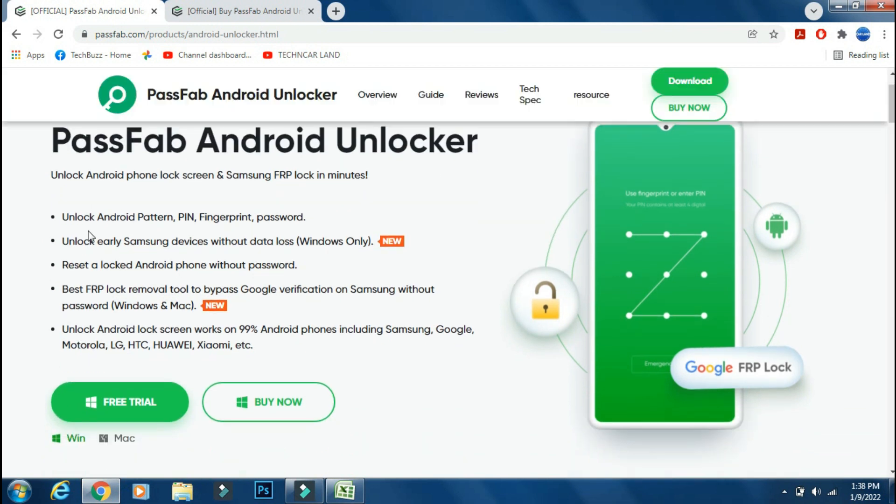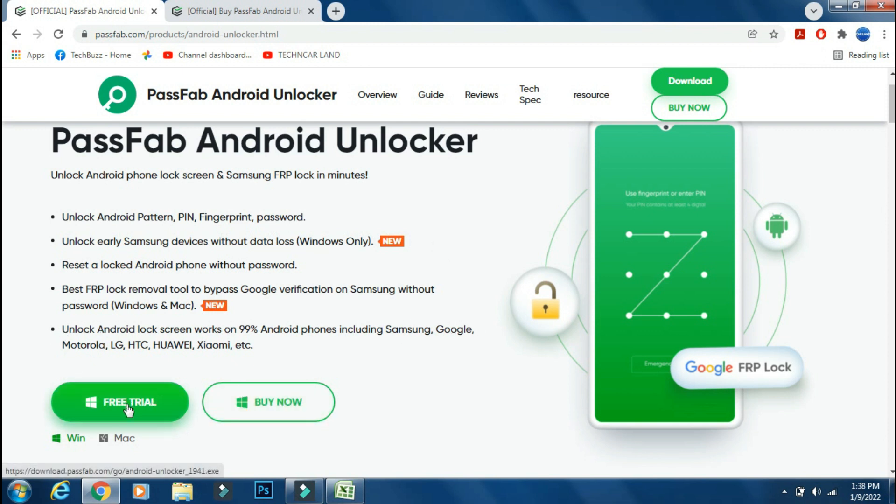PassFab Android Unlocker can help you to unlock your Android phone and can also help you to bypass Samsung's factory reset protection feature. It can also unlock some older phones without wiping your data. It supports most of the Android phones including latest flagships. It's available for both Windows and Mac PC.